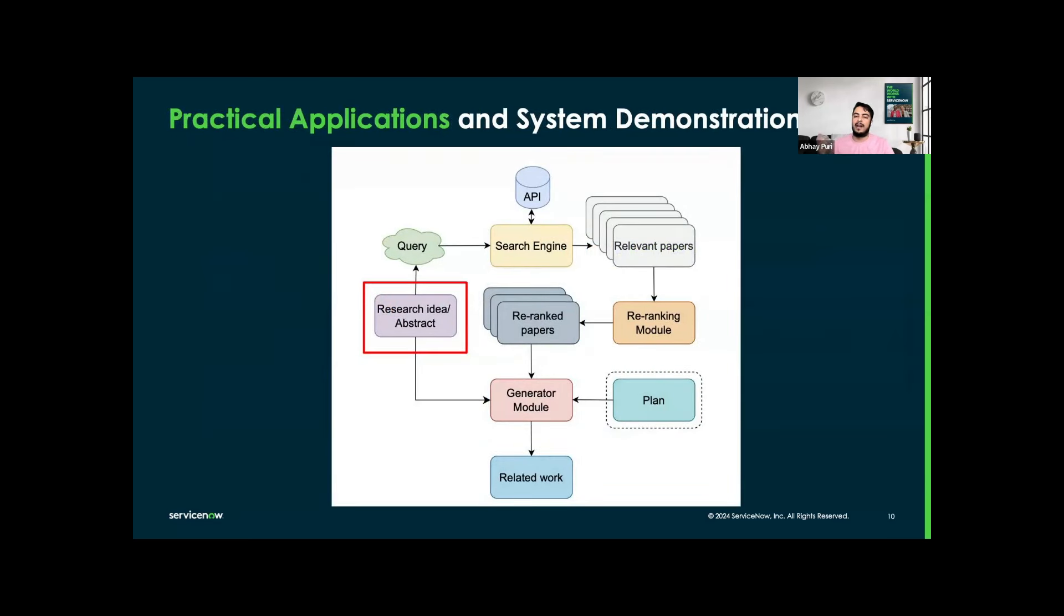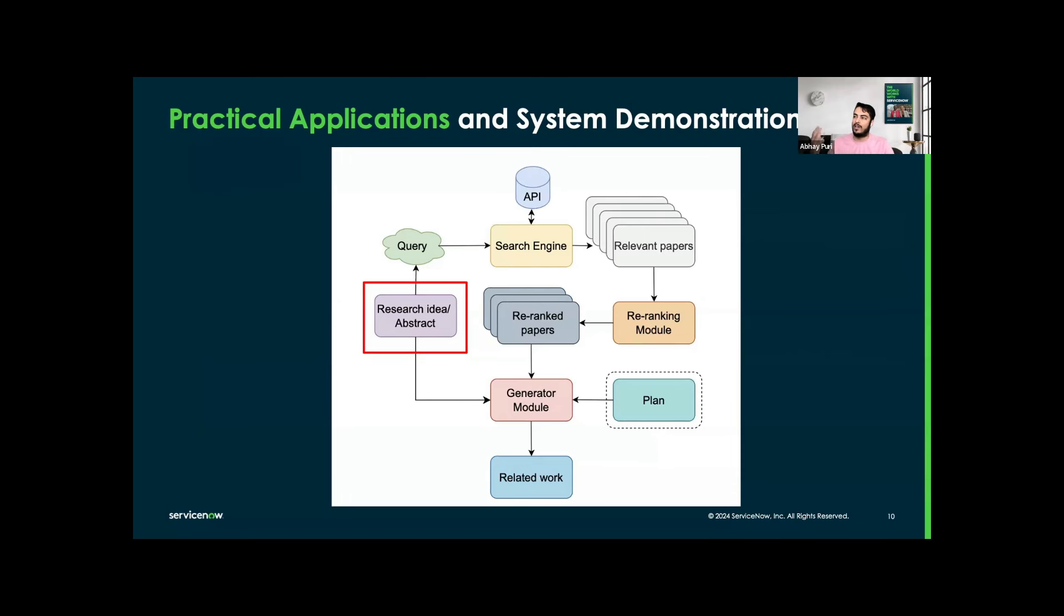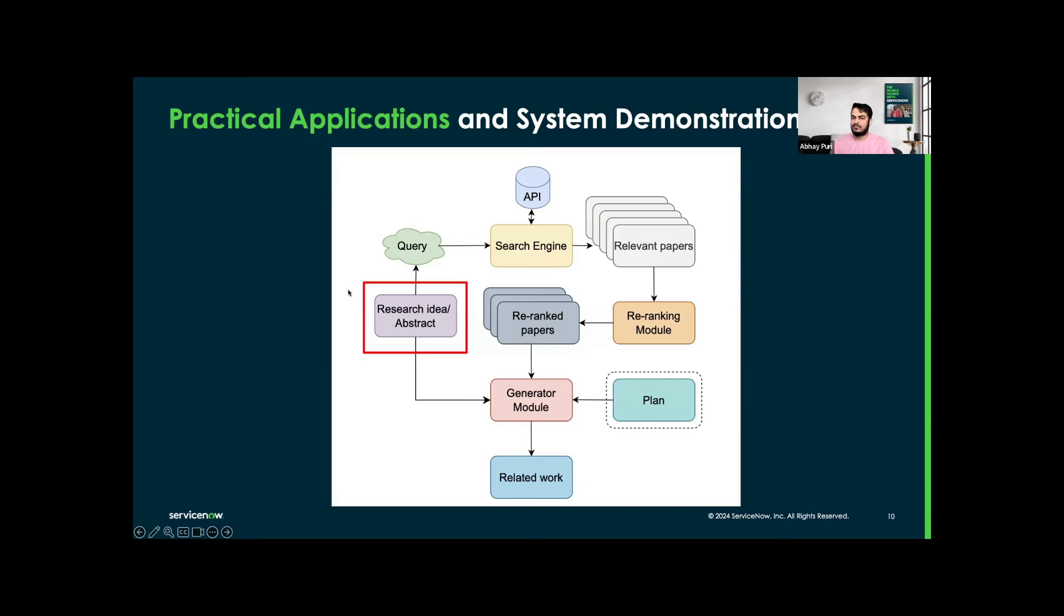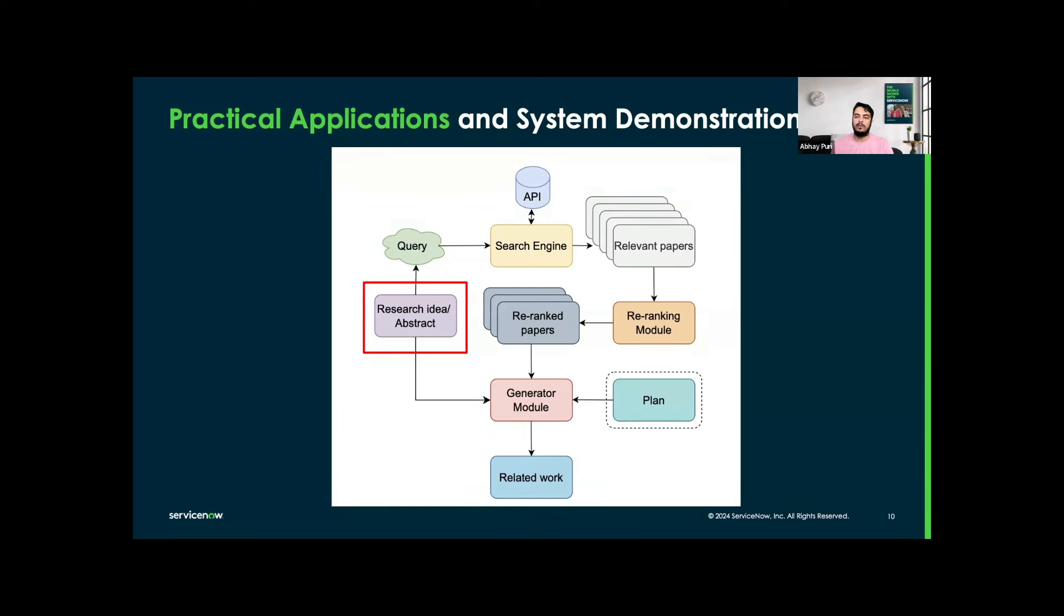I want to give a schematic diagram and system demonstration of what we are doing exactly here. We are starting from the research idea or abstract. We summarize the research abstract into a keyword query, and then it will be used to retrieve relevant papers from academic search engines through APIs, which can be arXiv, Semantic Scholar, or Google Scholar. Then we are using an LLM-based re-ranking to select the most relevant papers relative to that particular abstract. Based on those re-ranked results and the user-provided summary of their work, we then use the LLM-based generative model to generate the lit review, which can optionally be controlled by the plan, which I will be going into much depth in the next few slides.